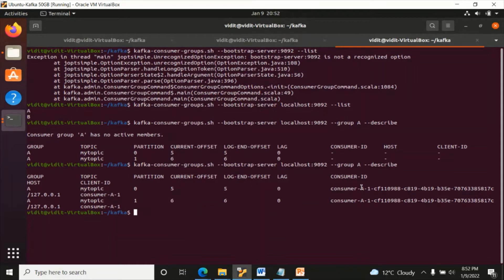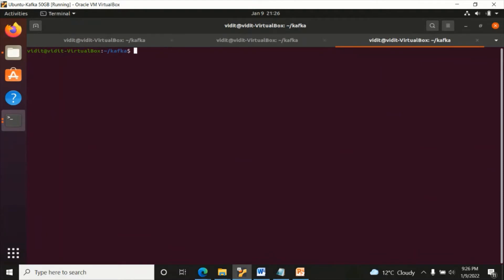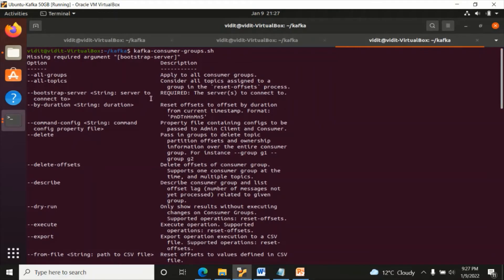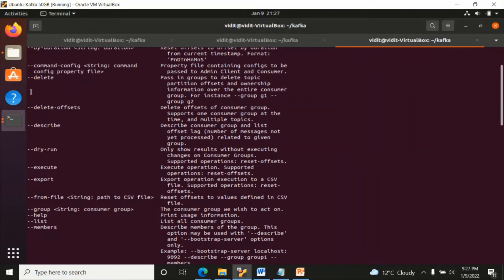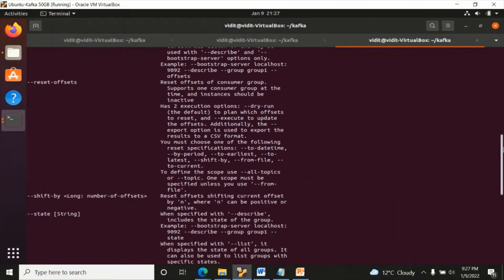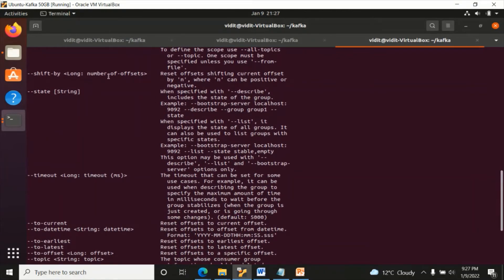There is no lag here, meaning consumer A has already read all those messages. If this consumer wants to read those again from any particular offset, that is possible. Let's check kafka-consumer-groups.sh to see what options are available. You can see options like --bootstrap-server (mandatory), --delete, --offset, --describe, --execute, and --reset-offsets.